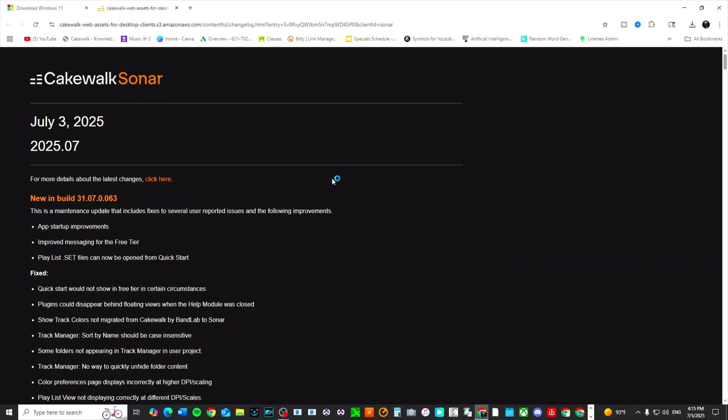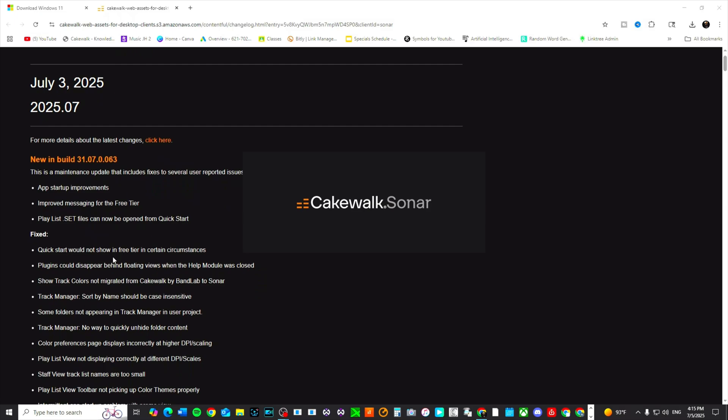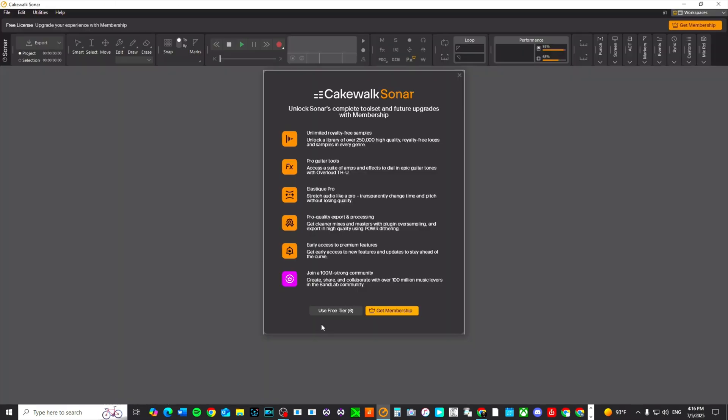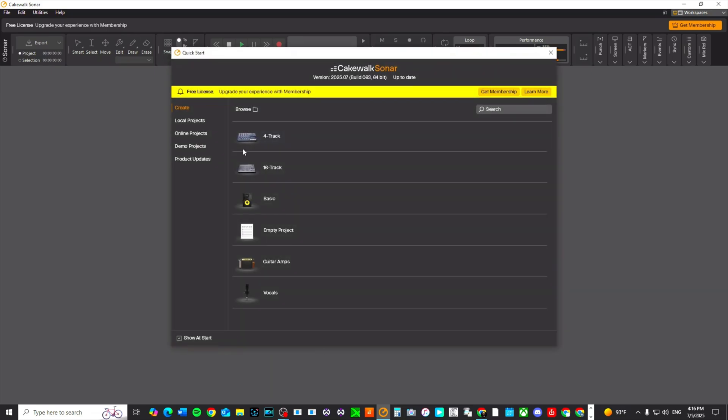All right, it's finished installing and now it's opening up. Of course, it told me all the updates that are here. Now it opens up, and one thing that I've noticed is that this message has changed. It used to say something different, now it says 'use free tier,' and you have to wait for the timeout in order to click on it. Once you click on it, you are good to go.